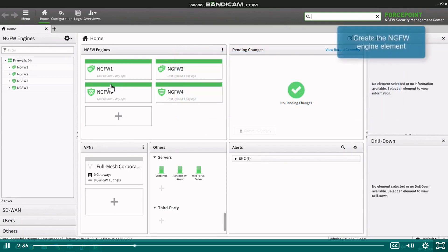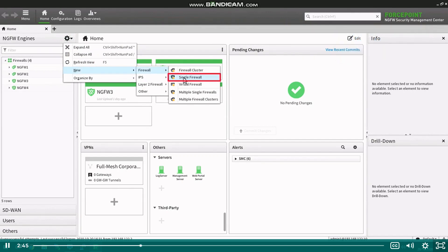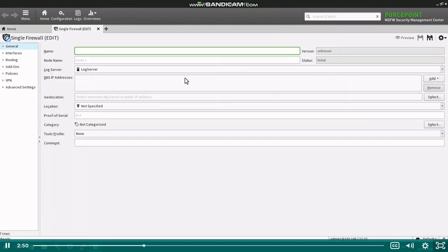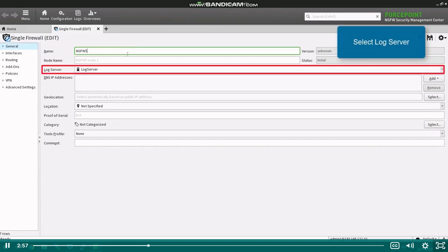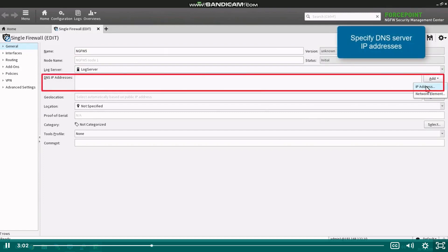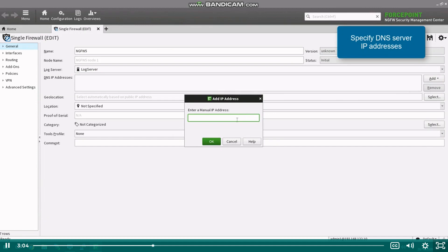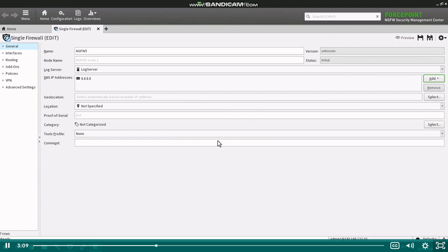To create the engine element in SMC, click the tools icon on the home page, then select new, type of the element, and the element you want to create. Since we want to create a single firewall, we select firewall and single firewall. The new window opens the firewall general settings page. Add the name of the firewall element, select the log server the engine will be sending logs to, and add at least one DNS server IP address in the DNS IP address list. This list contains DNS servers the firewall itself will use for resolving DNS names.